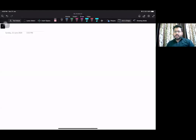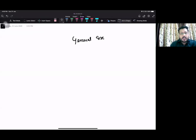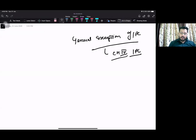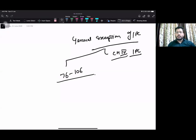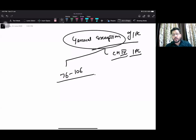Before getting into that, there are a few questions for input. When I say general exceptions of IPC, I basically mean Chapter 4 of IPC. Chapter 4 of IPC means Sections 76 to 106. Now try to find out - why is it called a general exception? We should know why we call it a general exception.